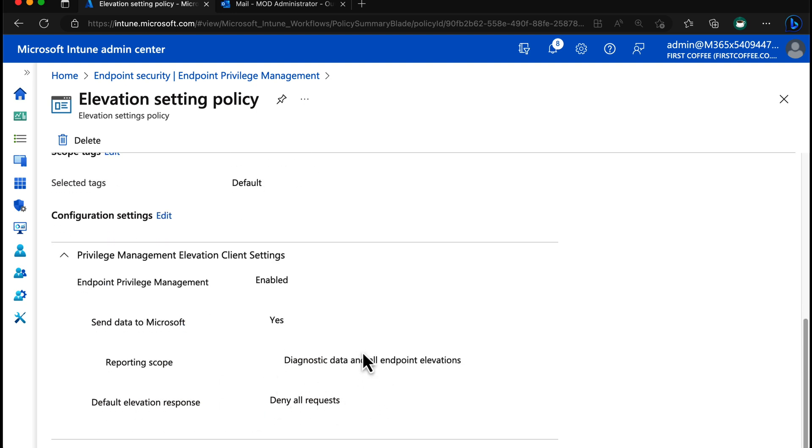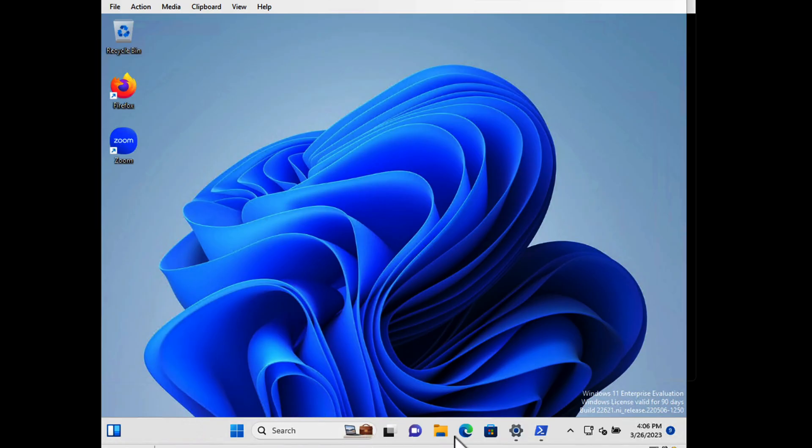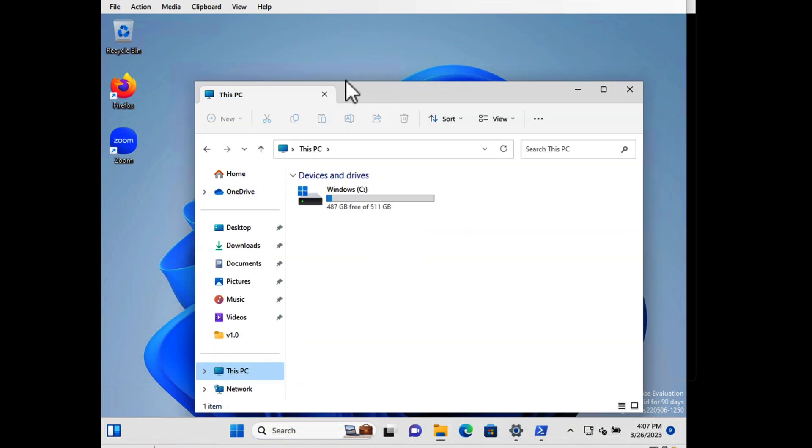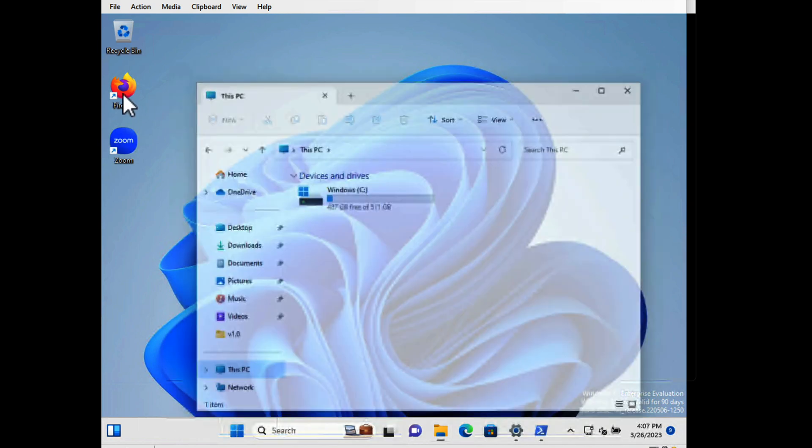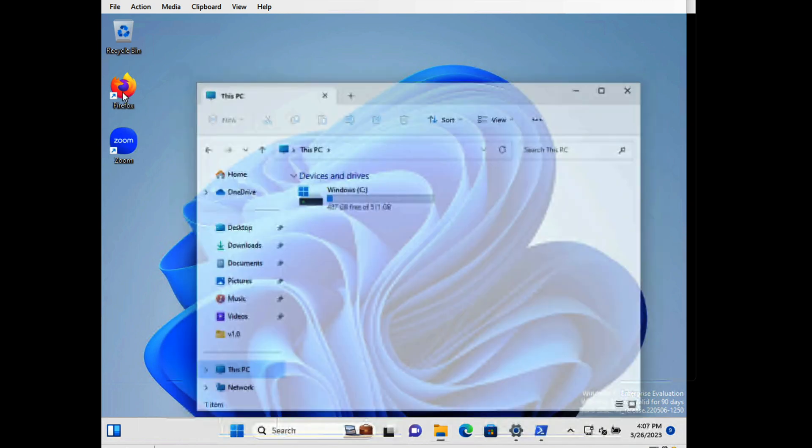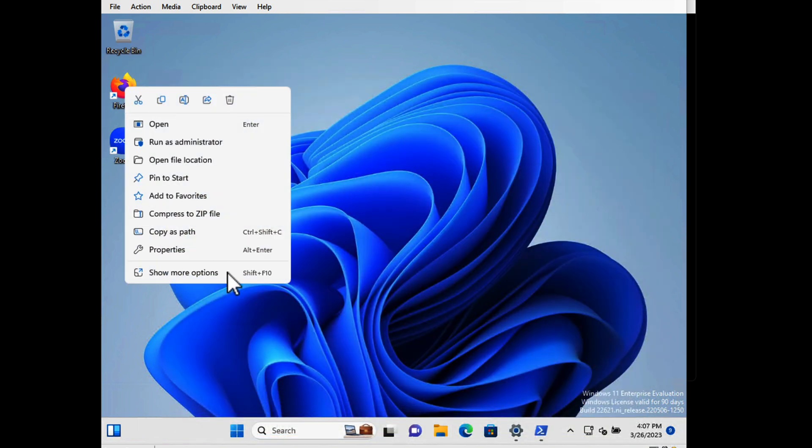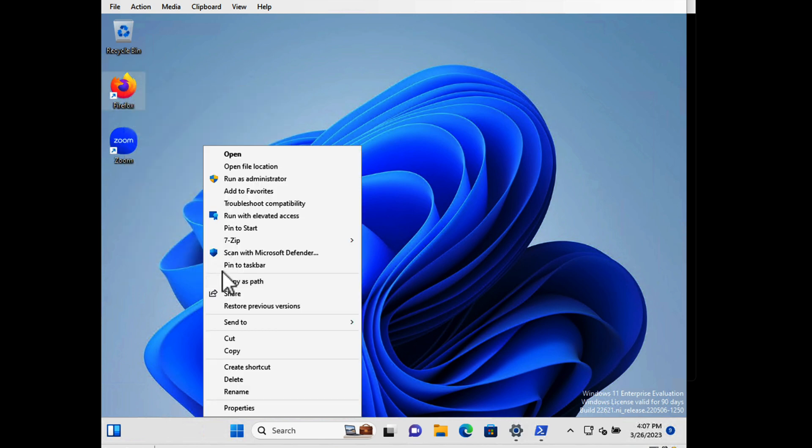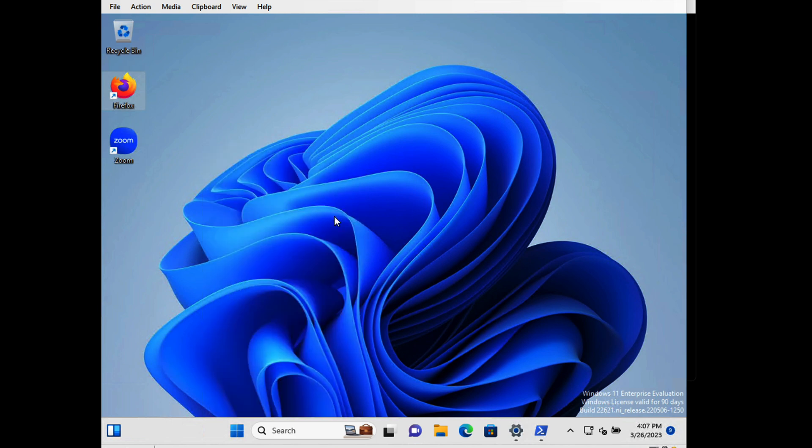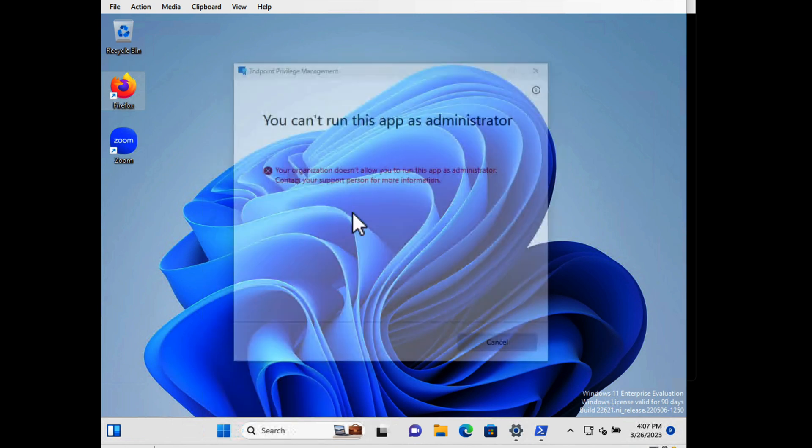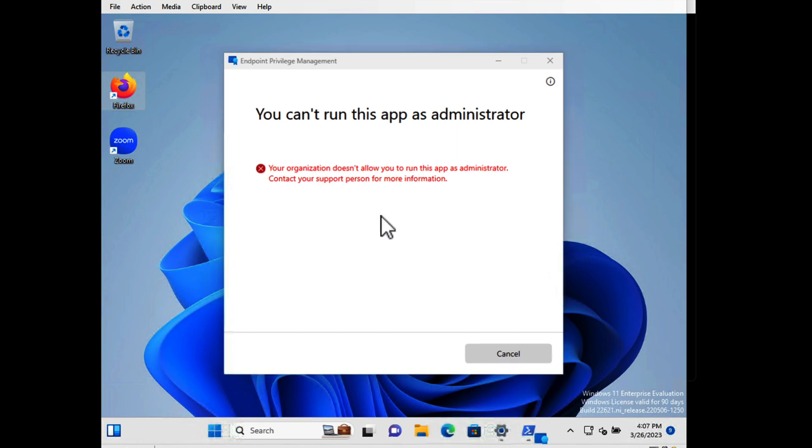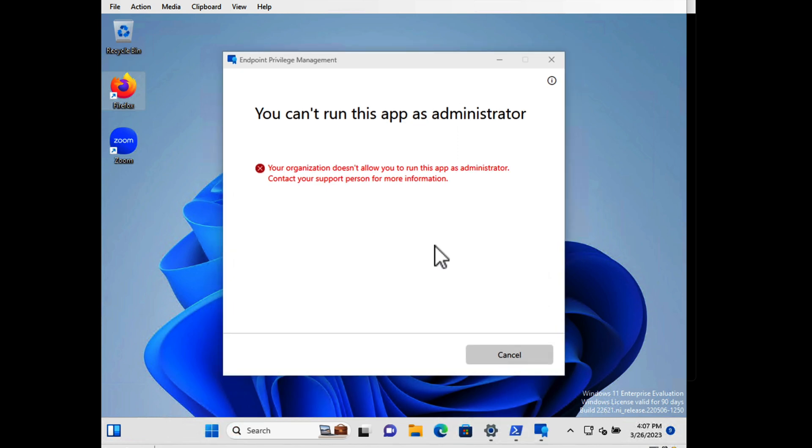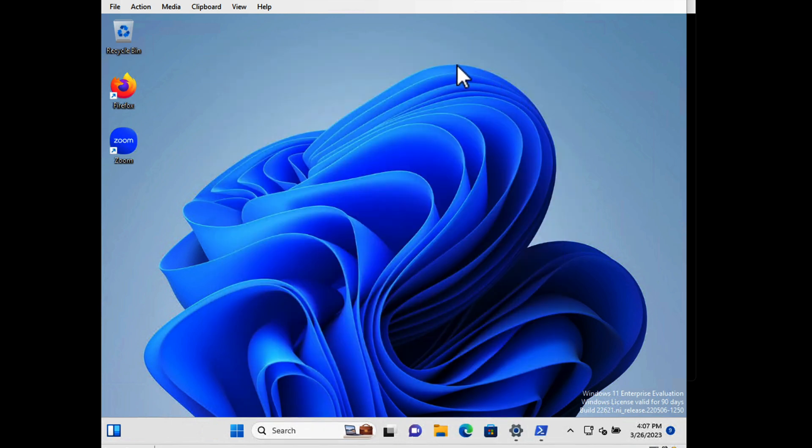So if a user was to go to Firefox, just right-click on Firefox and show more options. They haven't fixed that quite yet, but we'll choose run with elevated access and it is denied. So by default it's denied, so users can't just elevate the application by right-clicking on it. We'll close that down.